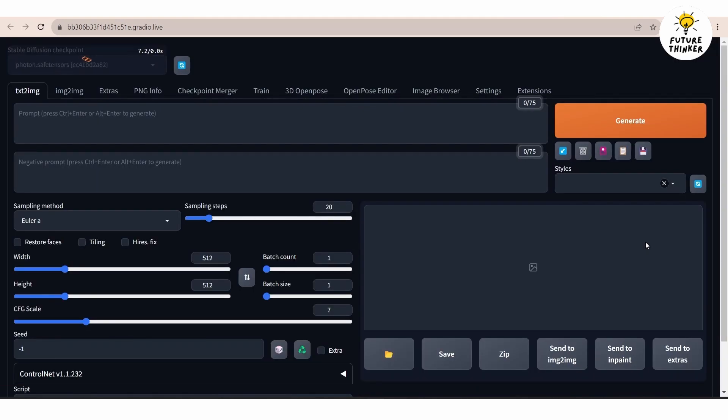If you are unsure about setting up google collab, don't worry you can find a link to a helpful guide in the description below. Here we are at the stable diffusion web UI.